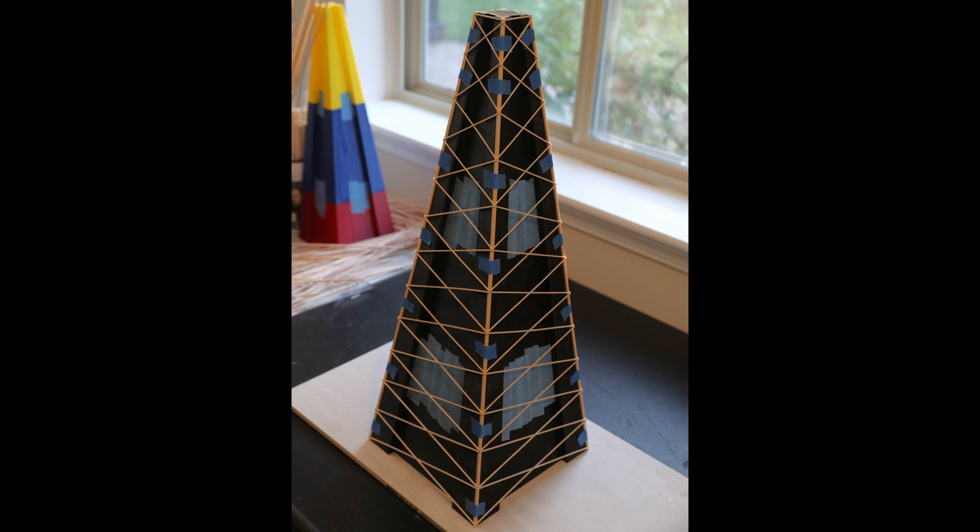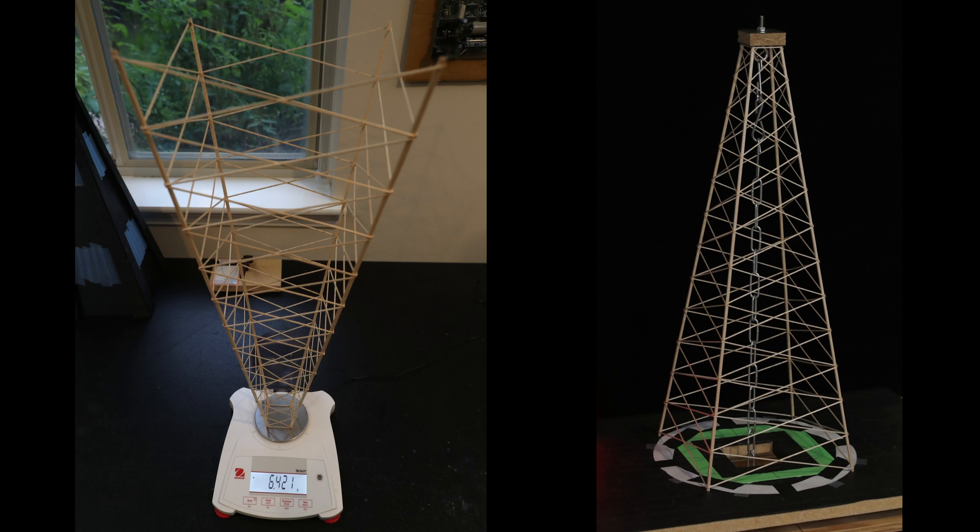Fast forward a couple hours and here is the final tower ready to be removed from the jig. Here it is on the scale right before testing at 6.42 grams, and on the test stand ready to go. Let's see if this one can finally hold over 15 kilograms and get the bonus.